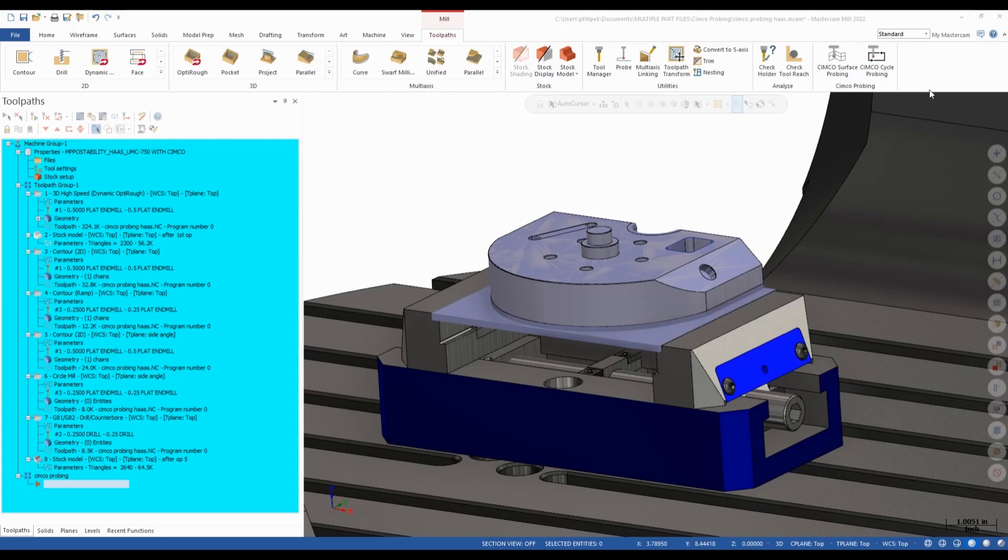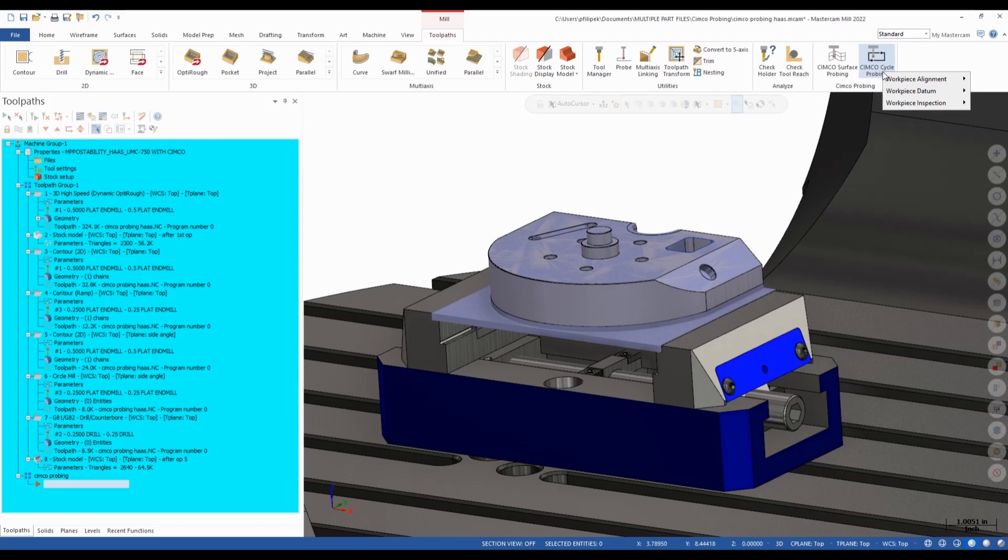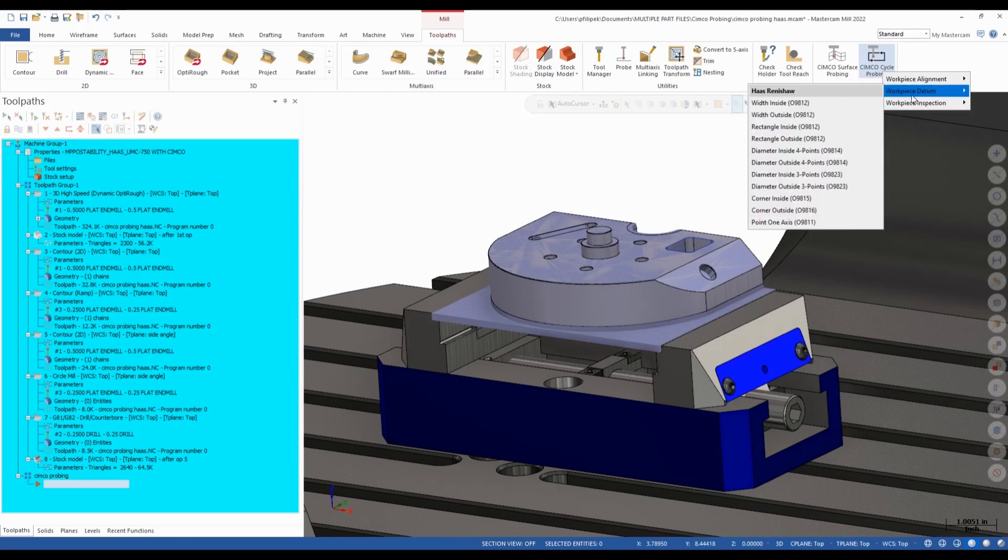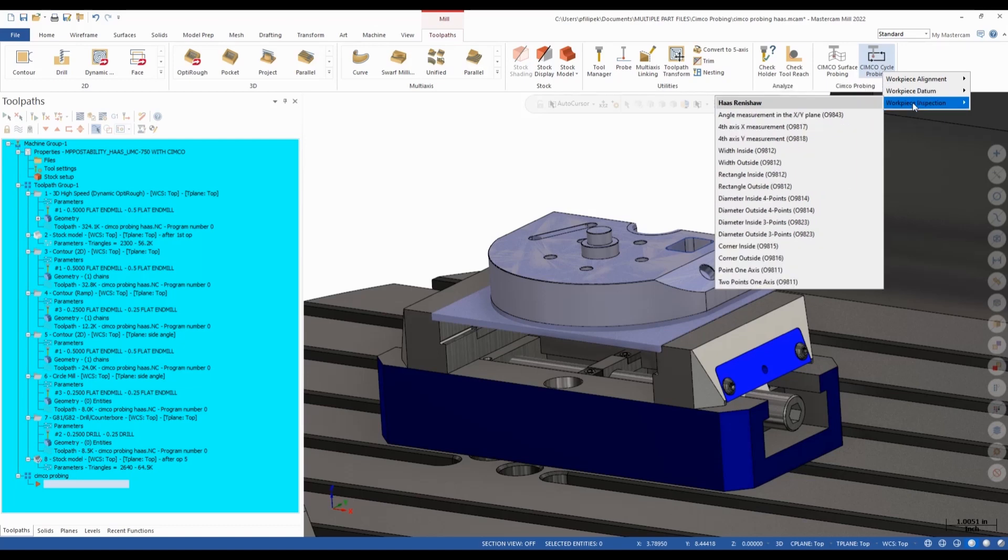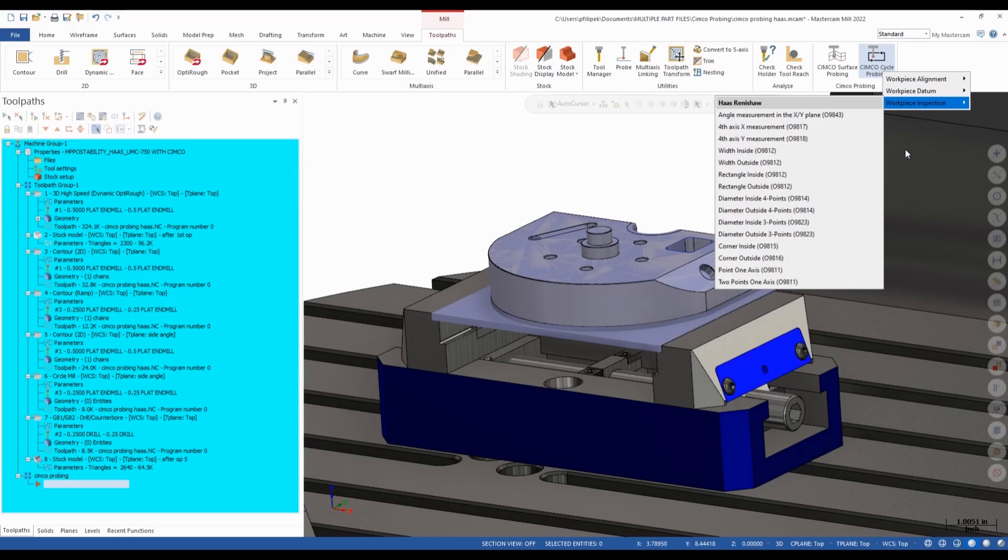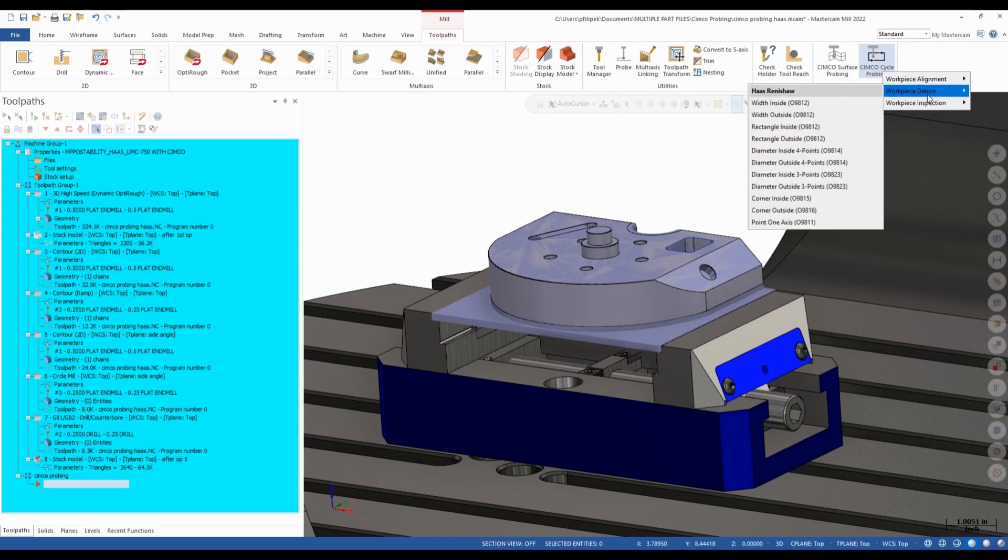So I already have Simcoe Probing loaded in my Mastercam and I put it in my ribbon up on top. There's going to be three distinct cycles here that Simcoe Probing is going to give us. Workpiece alignment, this is if you have any rotaries in your machine, we can align the part to our machine even if it is skewed. Workpiece datum, this is going to be any work offset settings in your machine as far as your G54s, 55s, or basically setting any offsets in your machine for part pickup. And then we do have workpiece inspection. Workpiece inspection is going to allow me to do in-process inspection on my part inside of Mastercam, which can make it a very efficient tool inside of Mastercam.